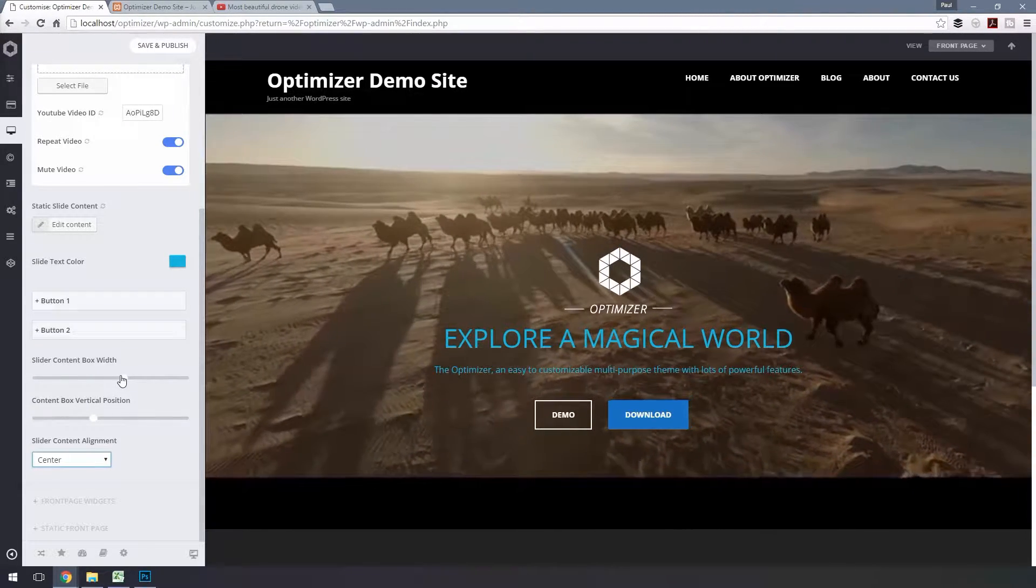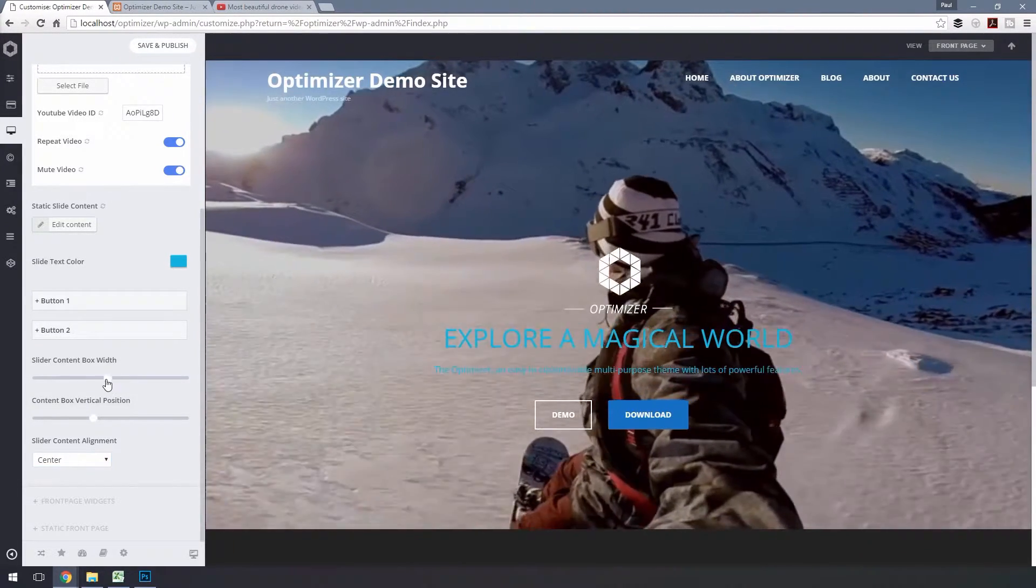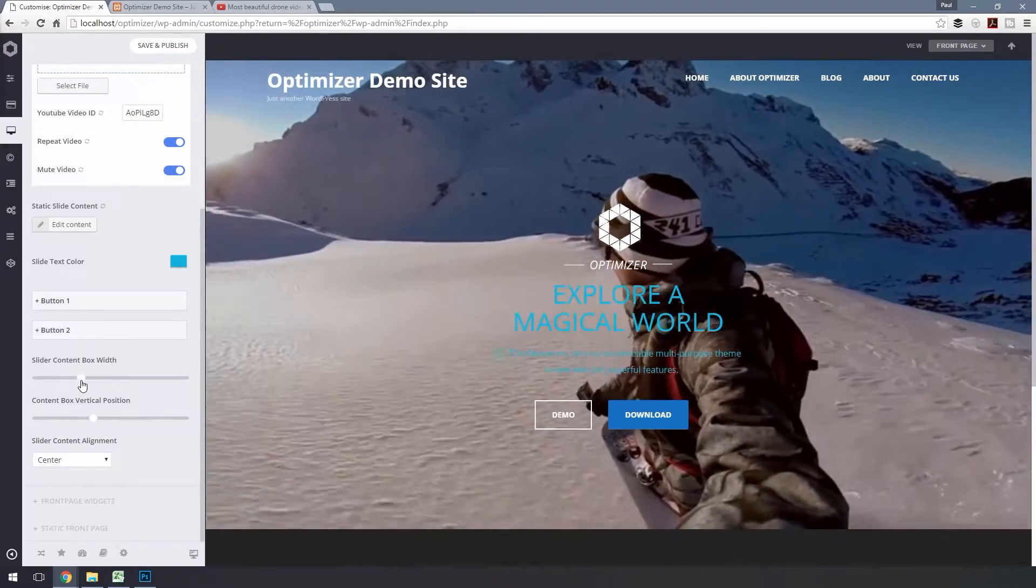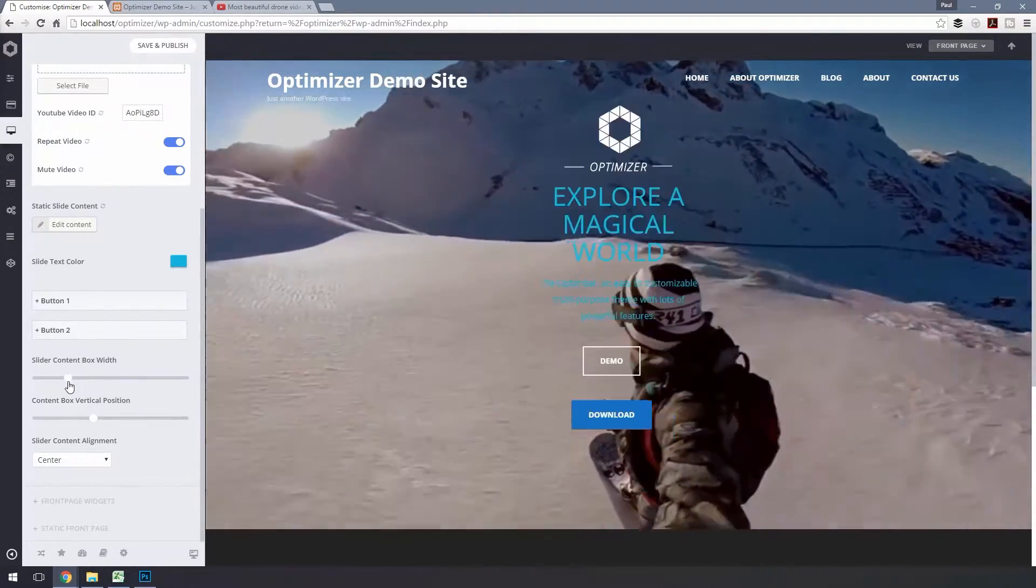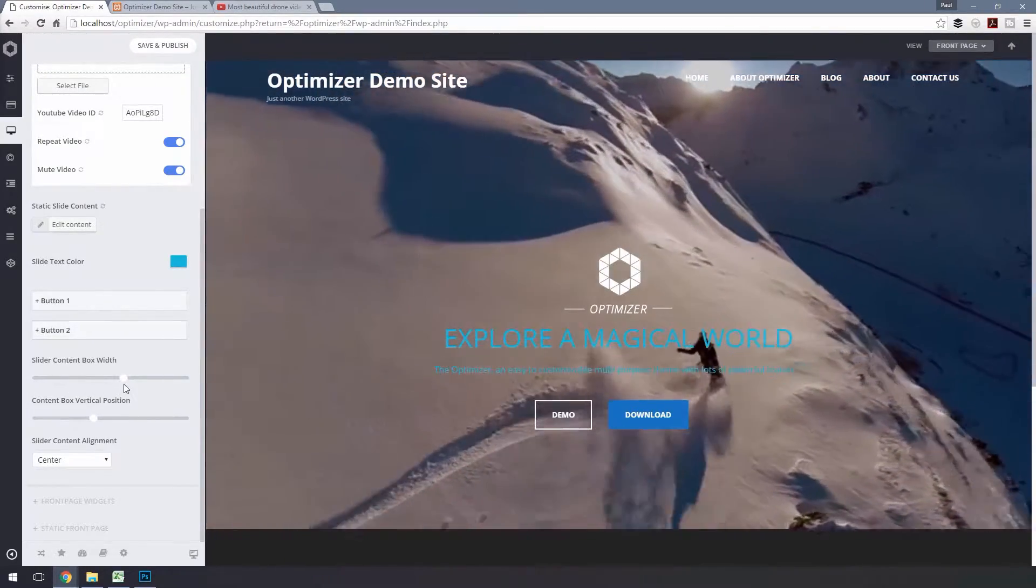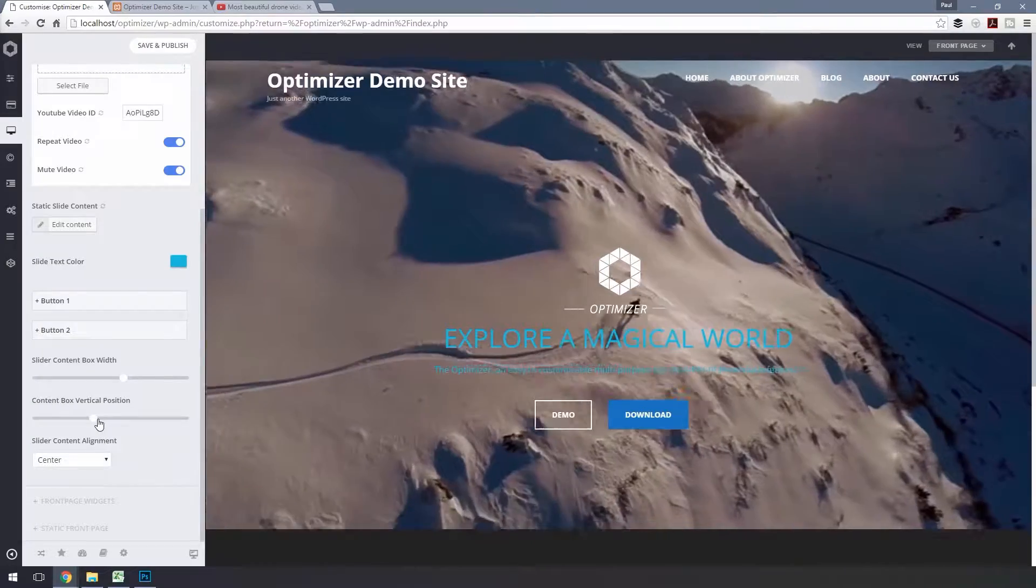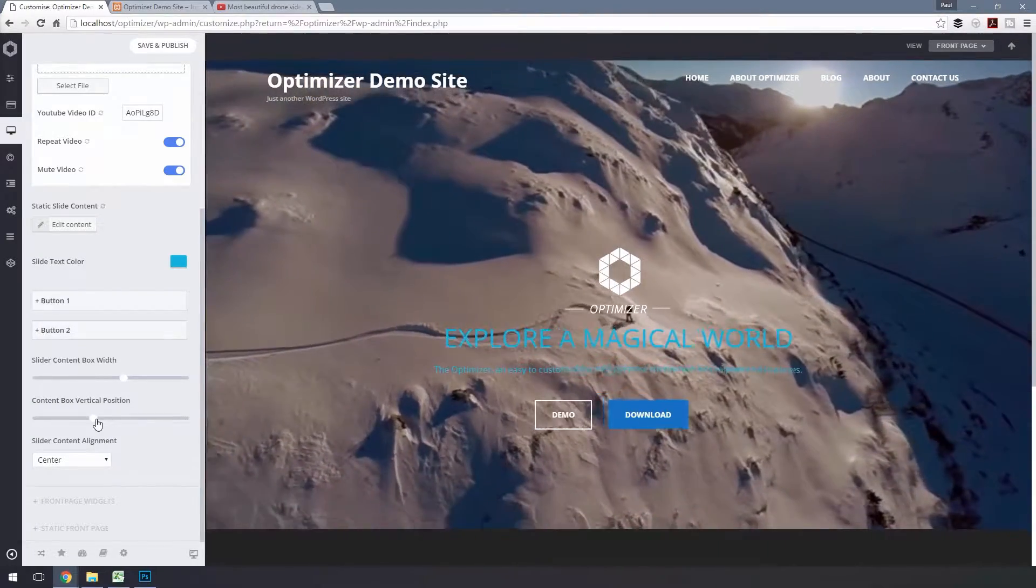By sliding this, you can set the width of the content box. And by sliding this, you can position it vertically.